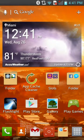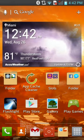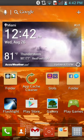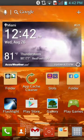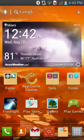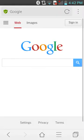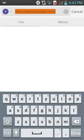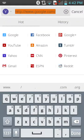Hey guys, what's up. This is actually an extension to my review for CM Browser — this is a tutorial on how to use it. Let's get started. So now it's on Google, of course.